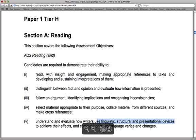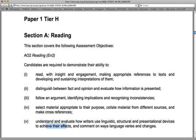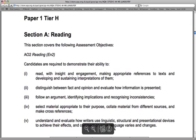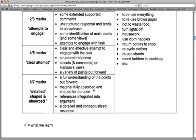You also need to understand and evaluate how writers use linguistic, structural, and presentational devices — how they use certain words, certain layout and structure choices, and non-written communication devices such as color and background images to achieve certain effects. You should be able to comment on the ways that language varies and changes, including the tone of a piece. That's the overall idea of what you're being assessed on.